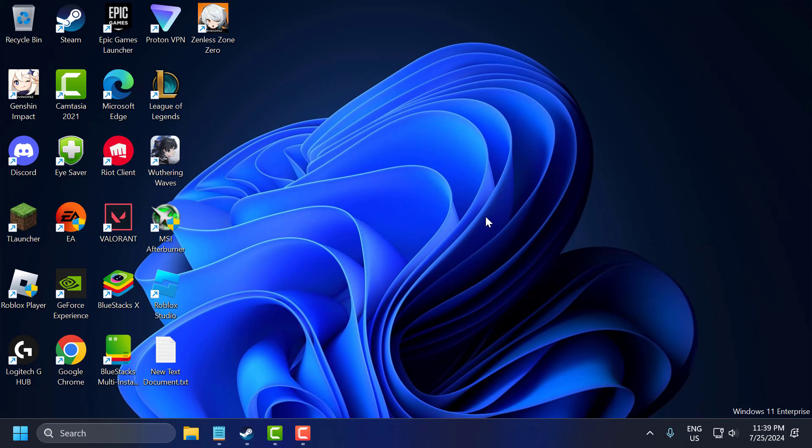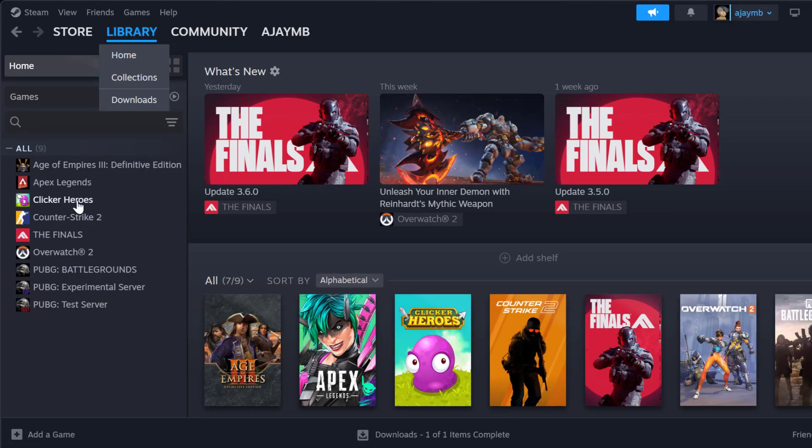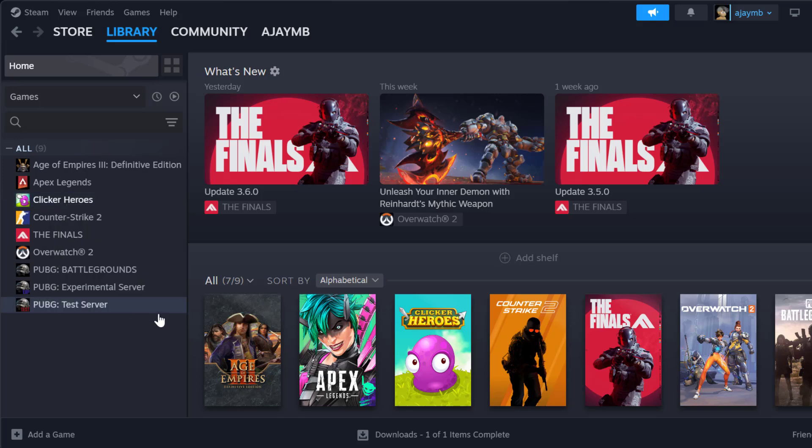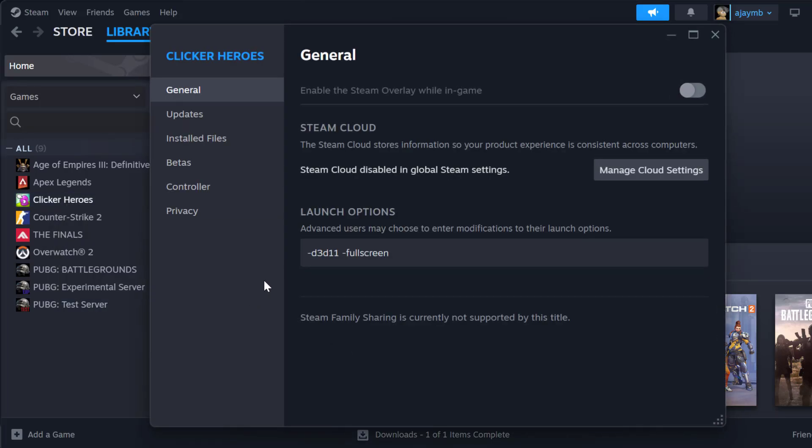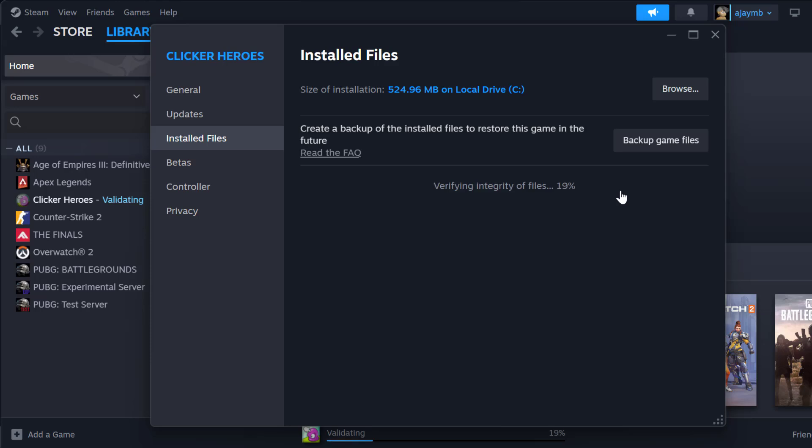The second step is to verify game files. To do this, you just need to open up Steam, go to library, right click on the game and select properties. Select installed files and select verify integrity of game files.